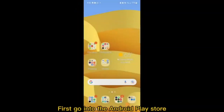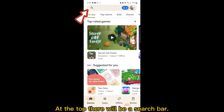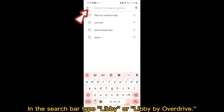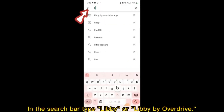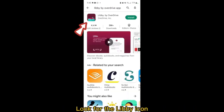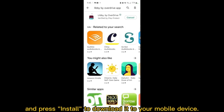First, go into the Android Play Store or the App Store in iTunes. At the top, there will be a search bar. In the search bar, type Libby or Libby by Overdrive. Look for the Libby icon and press Install to download it to your mobile device.